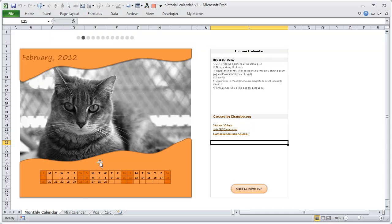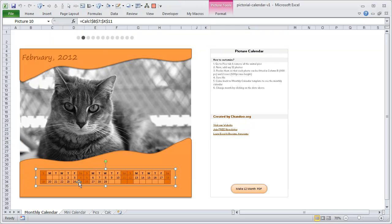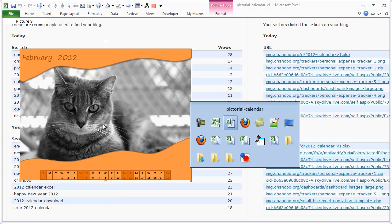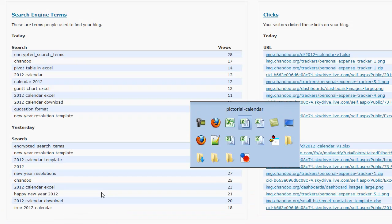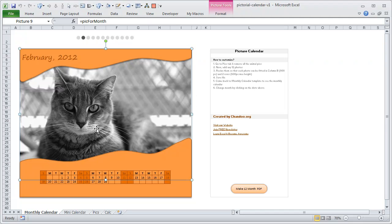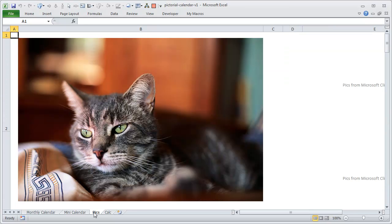The calendar is just an image representation of the calendar values — it's not editable, it's all images. If you select it you can see it is a picture link of the range B7 through X11 in the calc worksheet. The cat picture is actually referring to a named range called 'pic for month'. Depending on the month selected, the 'pic for month' range will point to some other cells where the images are located.